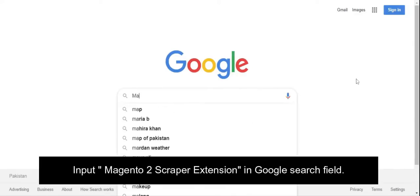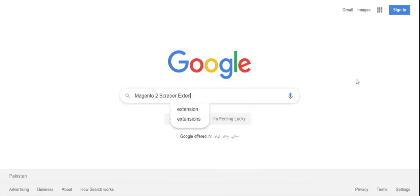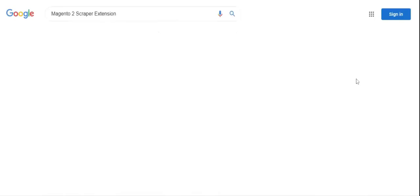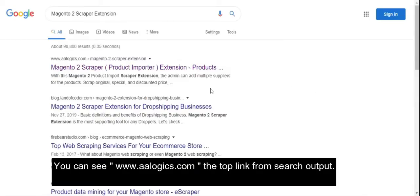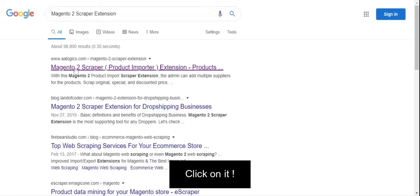Input Magento 2 Scraper extension in the Google search field. You can see www.aalogix.com as the top link from the search output. Click on it.